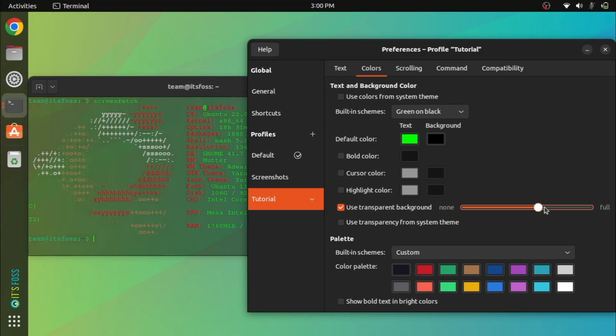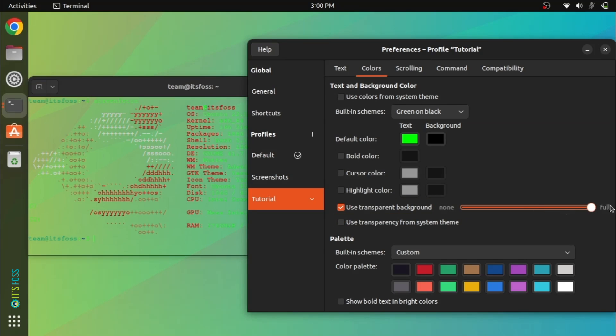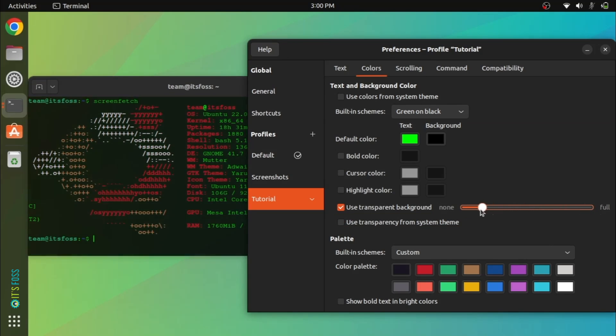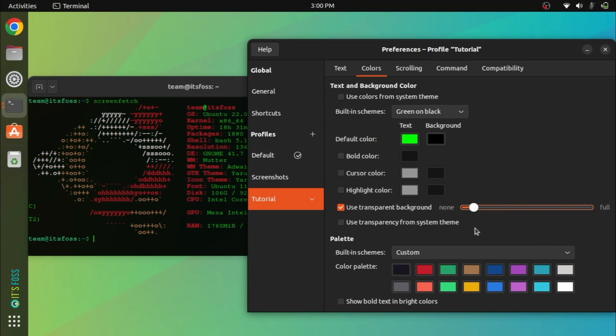Some people like a more transparent terminal. Feel free to experiment with that.